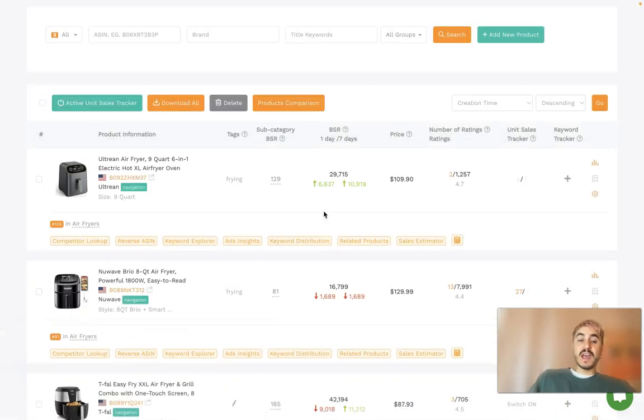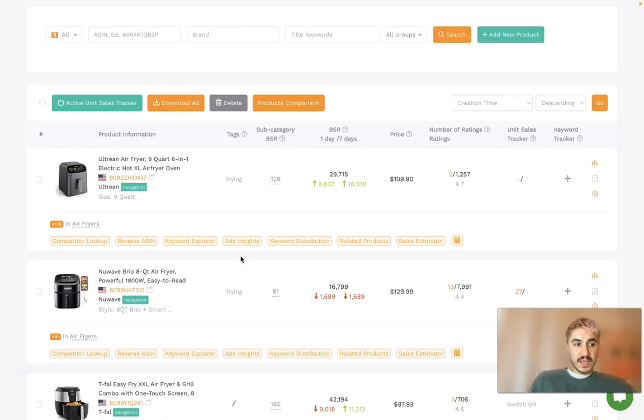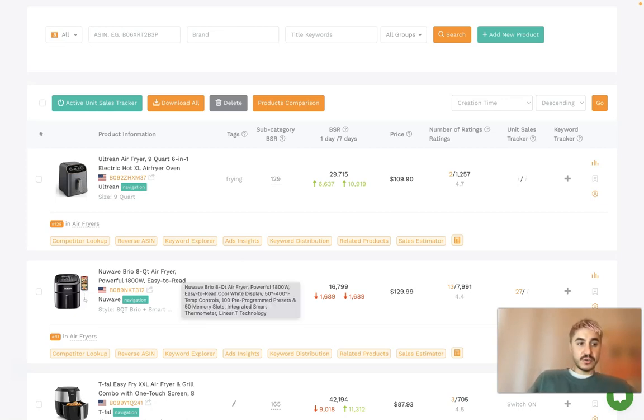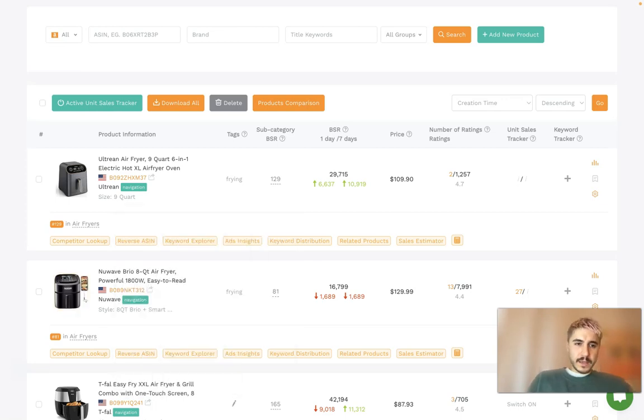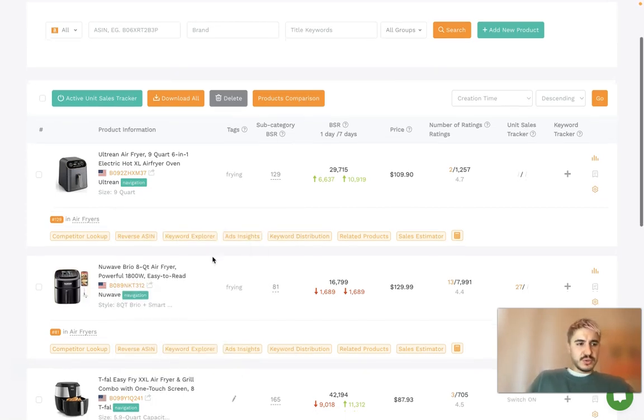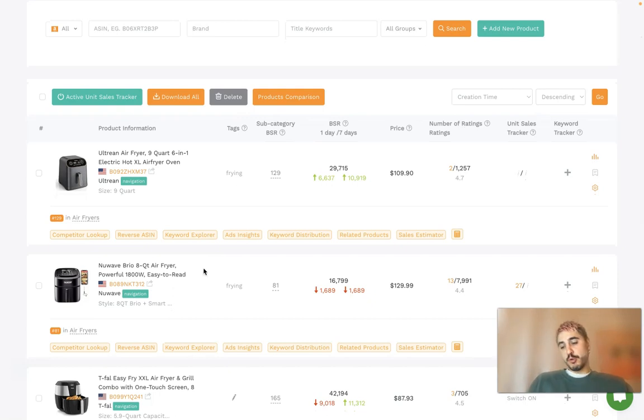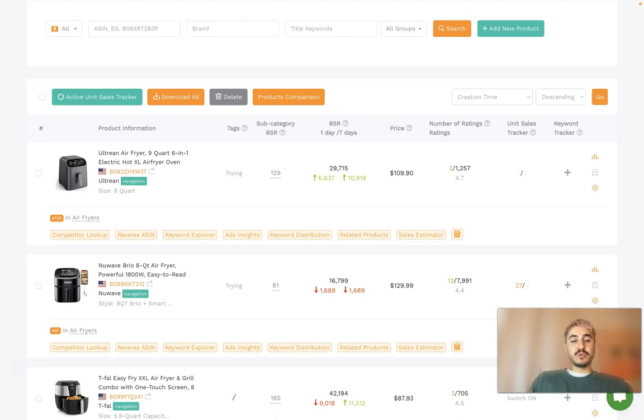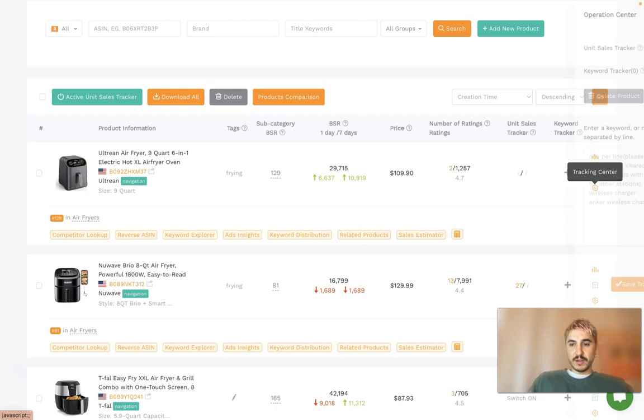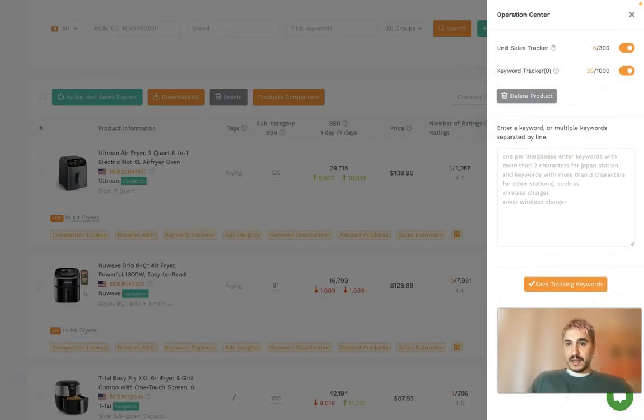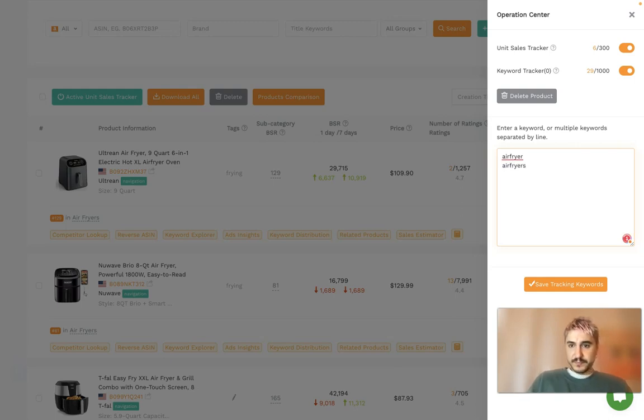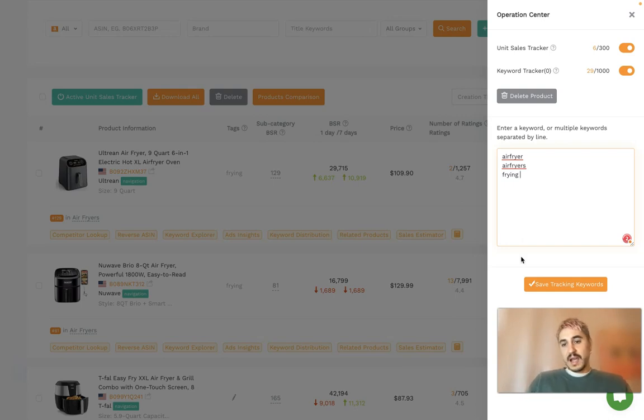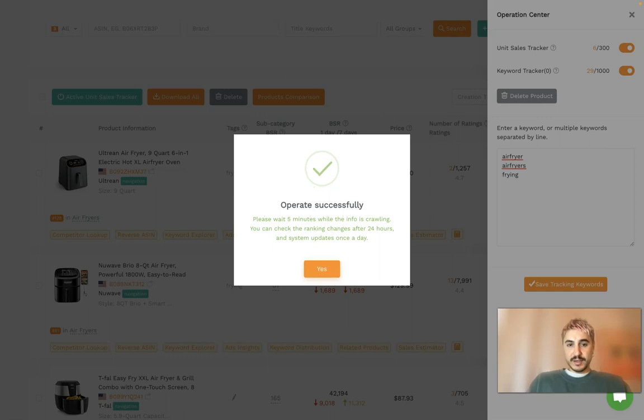There is one more thing that I want to share with you, this is actually keywords to track. First, the first thing that I need to do is grab the keywords that I want to track, and then I need to find the product that I want to track ranking position. For example, this first one, I click right here. Unit sales tracker is on already, but what I type here is air fryer, air fryer is frying. And I save tracking keywords.